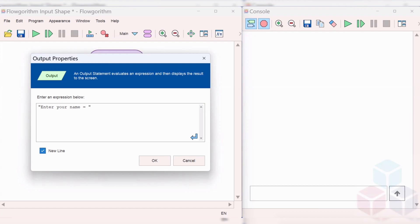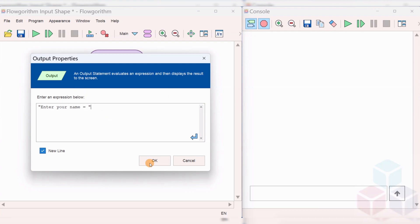This will prompt the user to enter his name. Click on the OK button.